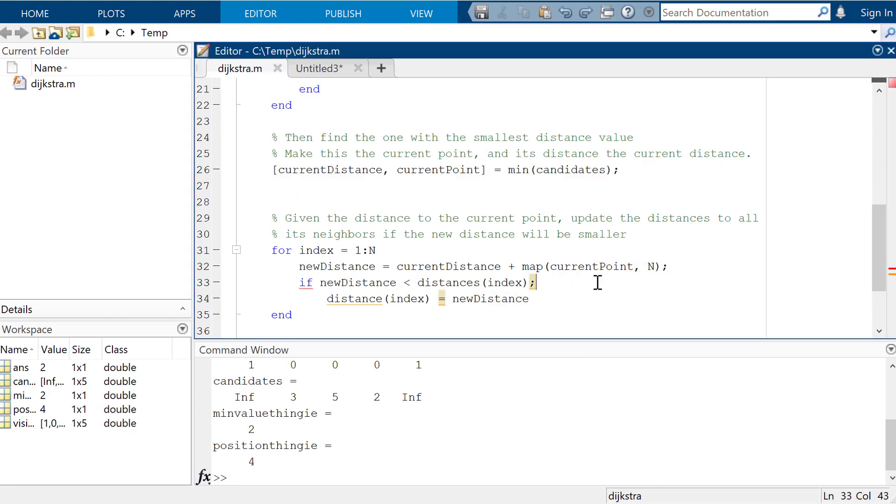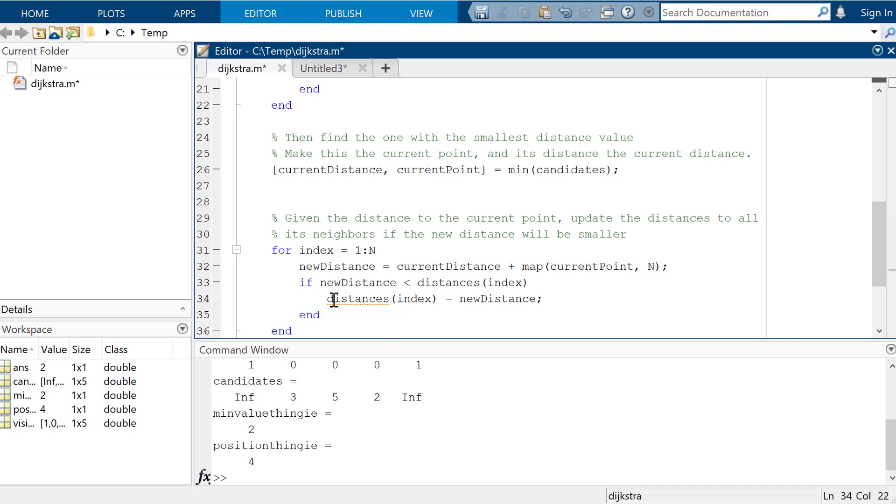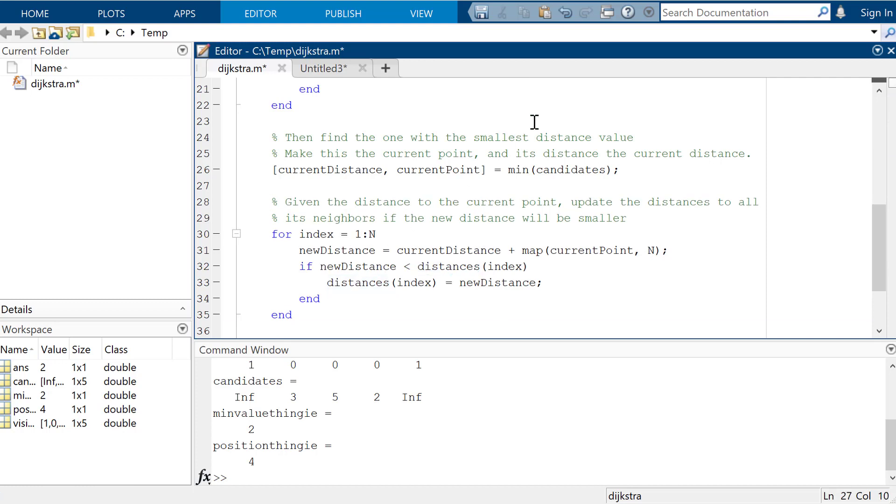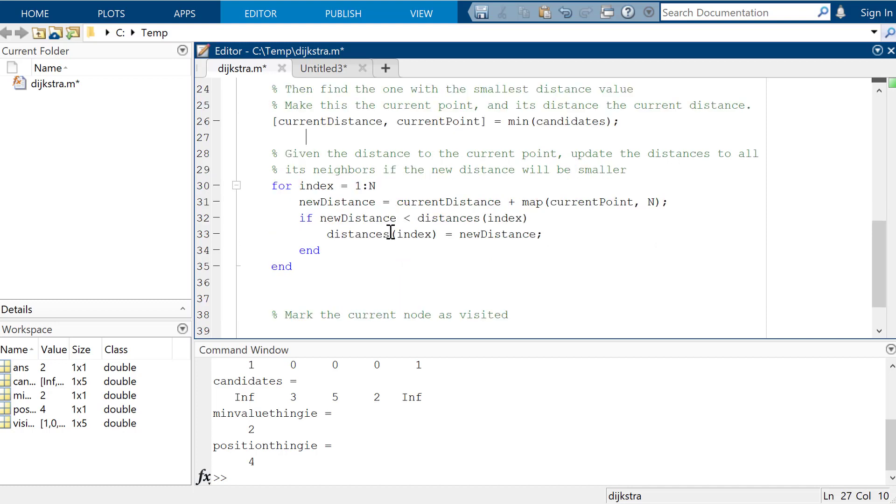So basically what it's doing is it's just saying, if this number is smaller, then we're going to replace it. And now you can actually add all kinds of stuff to this algorithm to check and see where you actually keep track of where it comes from, so you can actually include the information about the path. And that's totally a thing that's not too hard to throw in. I just don't feel like it.